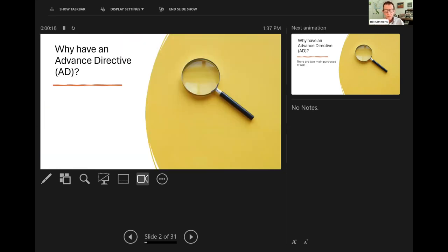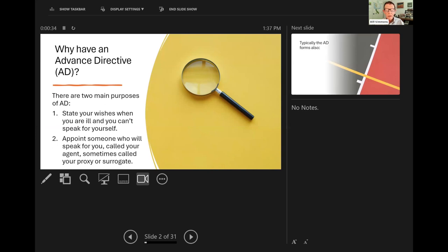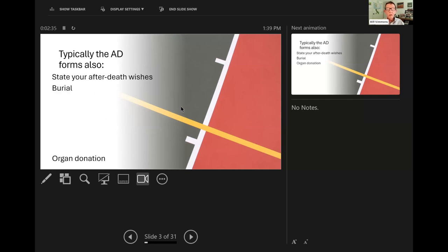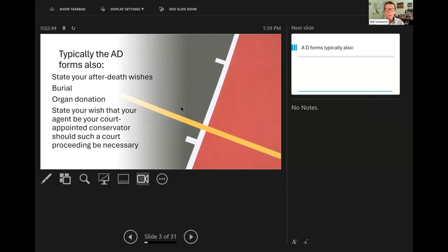Why have an advanced directive? There are two main purposes: state your wishes when you're ill and you can't speak for yourself, and appoint someone who will speak for you. That person is called your agent. Sometimes the names proxy or surrogate are used. In fact, there's a national organization that only uses the word surrogate. The legal term is agent. The advanced directive forms also state your after-death wishes — your burial wishes, your organ donation — and state that you wish your agent to be your court-appointed conservator. That's a typical provision, though I've never understood why, but I've got it in my form too.